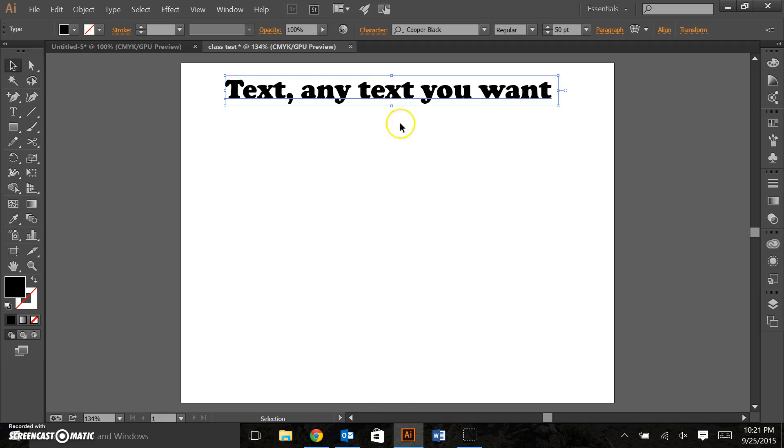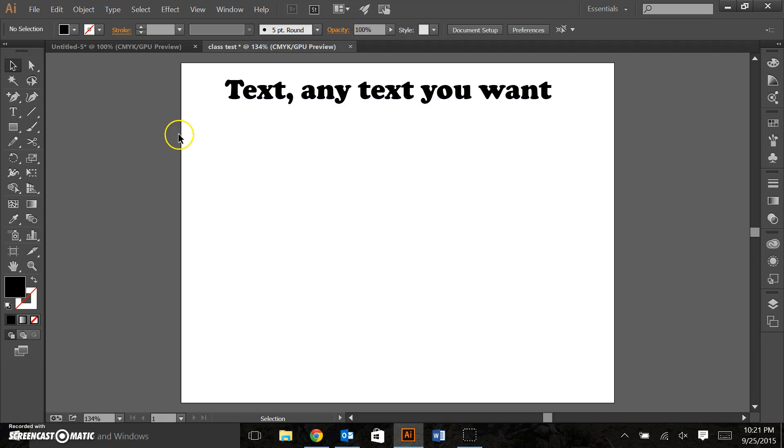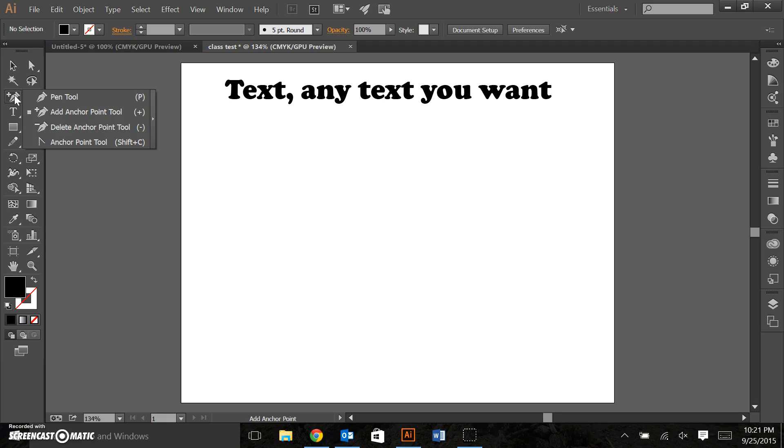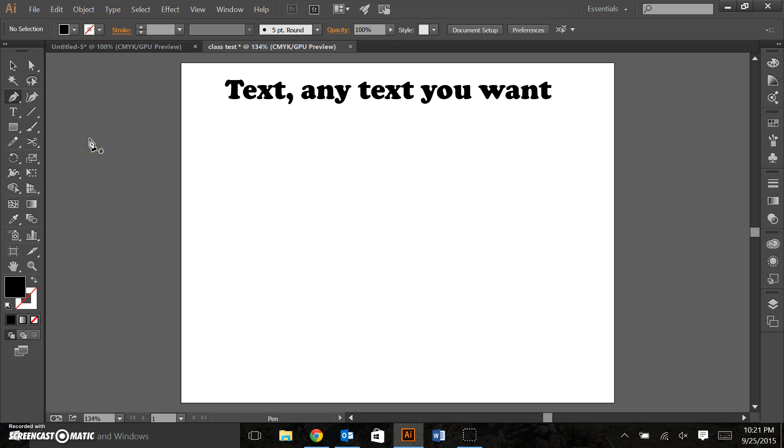Before we talk about text on a stroke, we need to create some interesting strokes. I want to have you use the pen tool. Here you can see open the menu, open the pen tool, and it's the shape of a old tiny fountain pen.